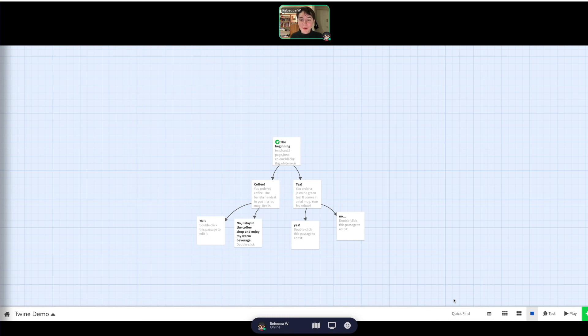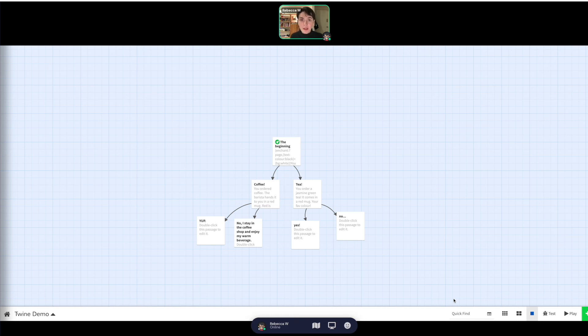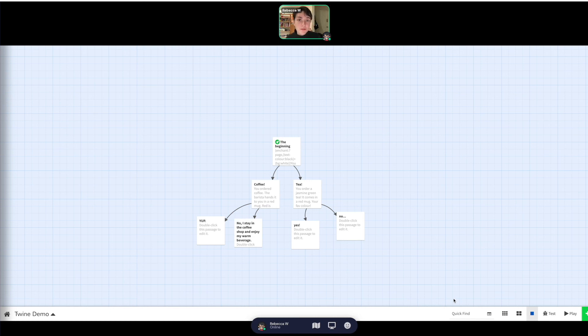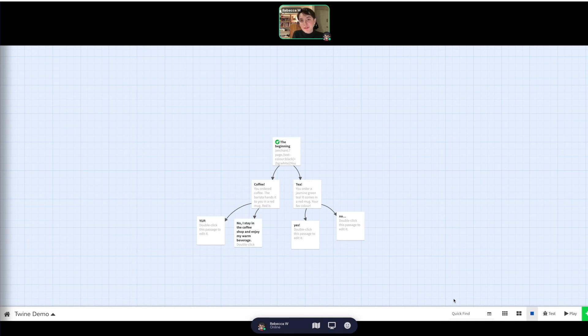All right, so those are the bare bones of using Twine. This is really what you need just to get started. If you're interested in going even more into this, I can totally run a Twine part two workshop if that's something that you're really interested in. And I would also love to run a workshop on how to add this to a website so that you can send it to people and they can experience your interactive, nonlinear, choose your own adventure sort of story.